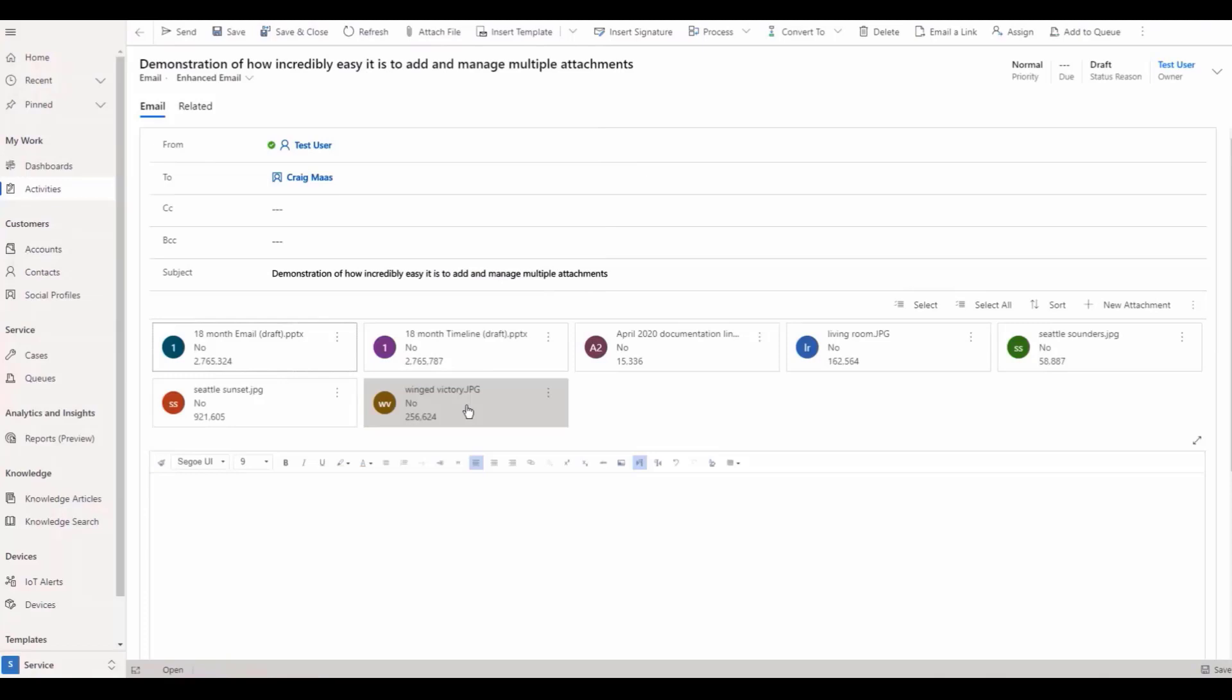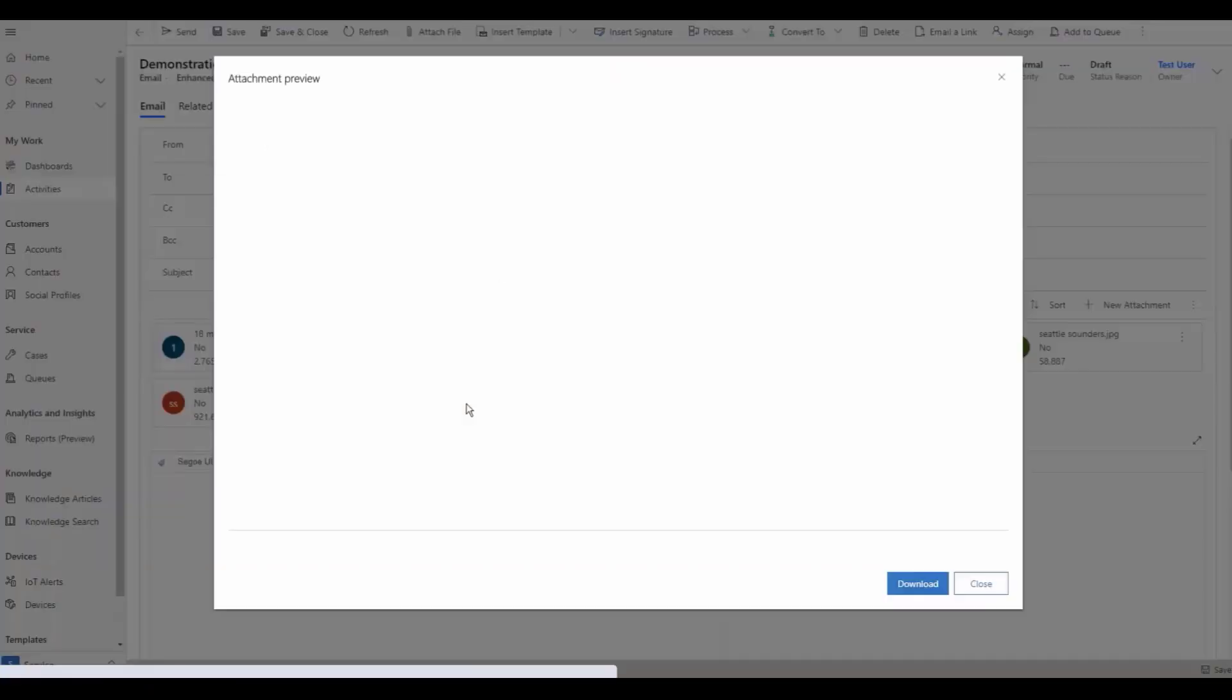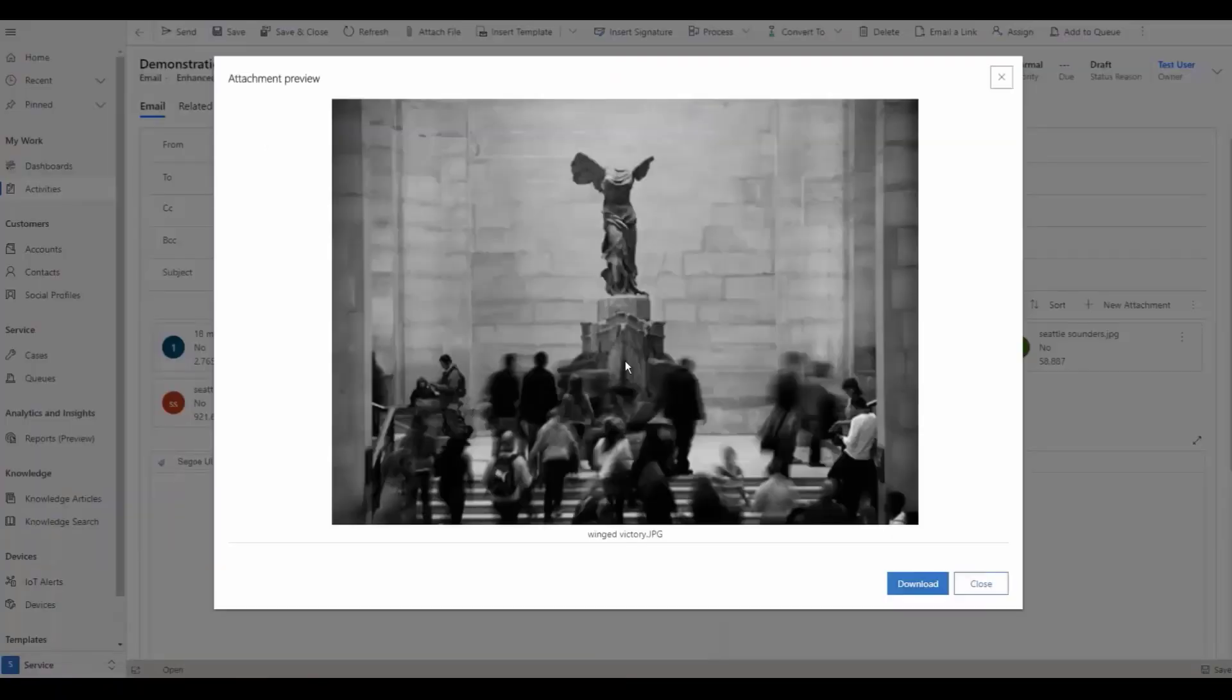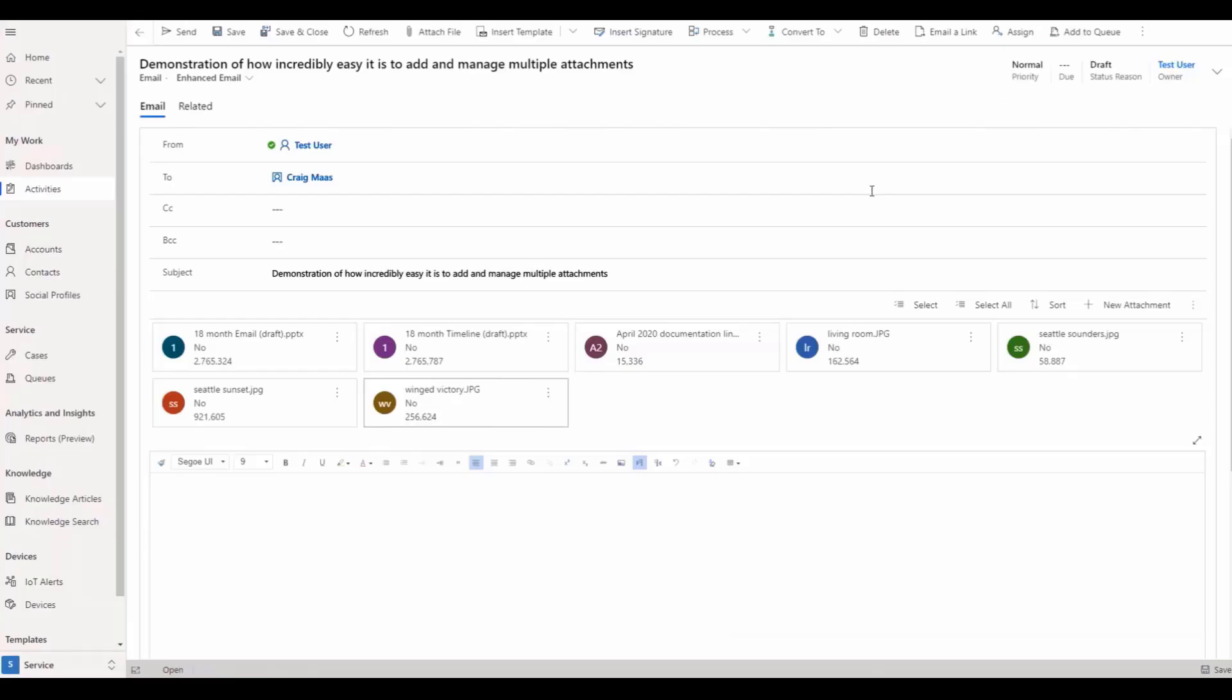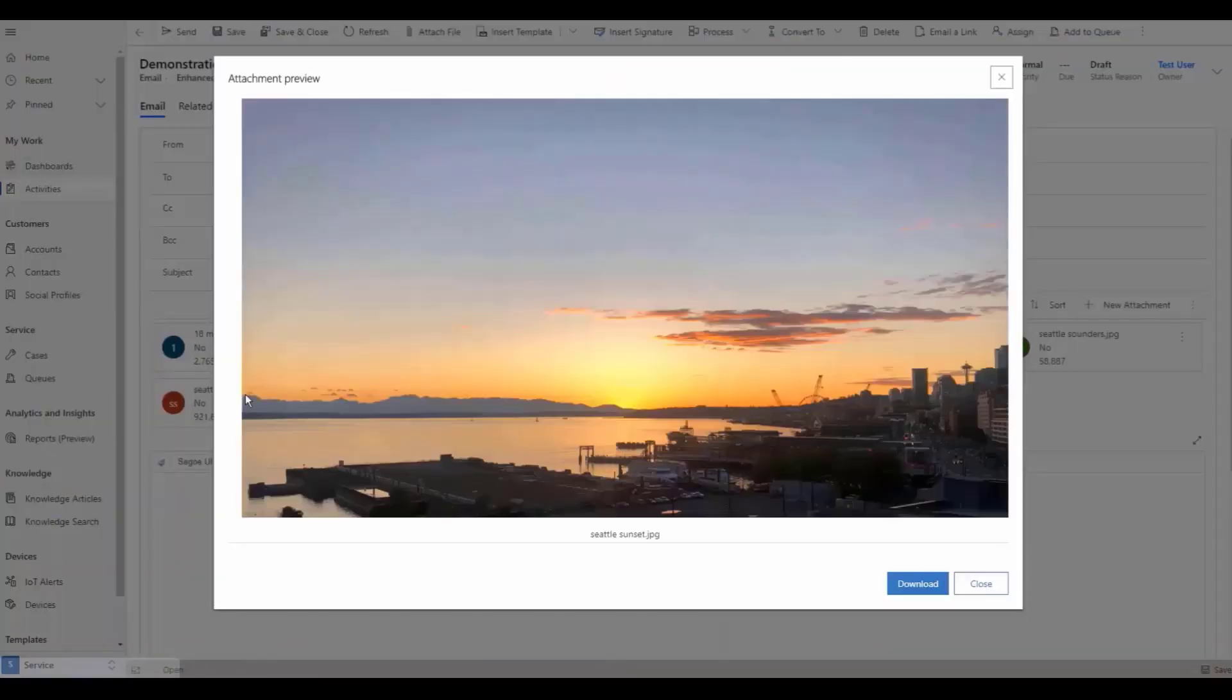Preview allows you to preview images and PDF files and download or delete all types of attached files. When you select the preview option, a pop-up window appears, displaying the image with the image name listed below. Select Preview to open images and PDF files.